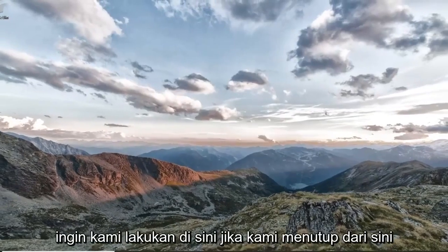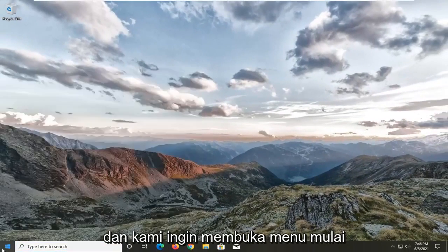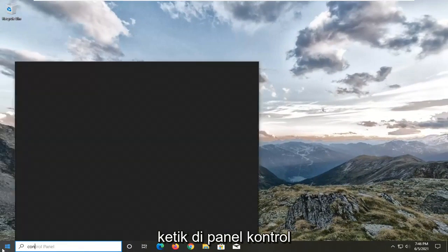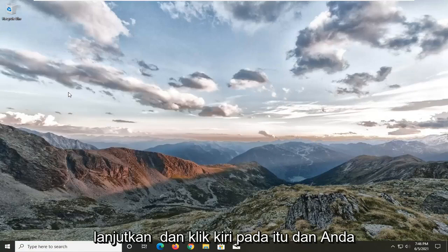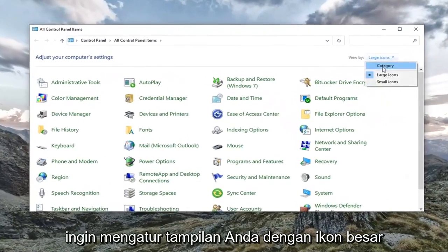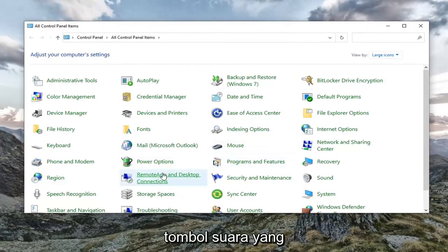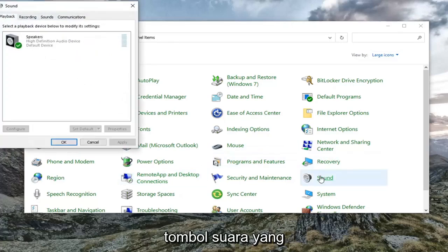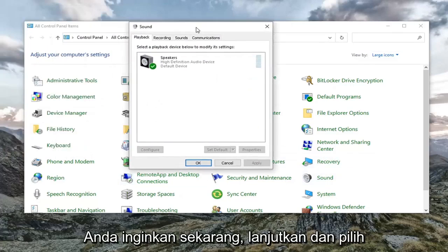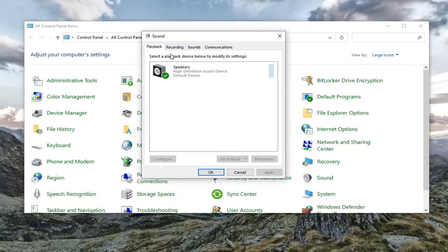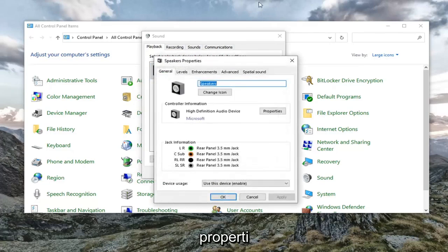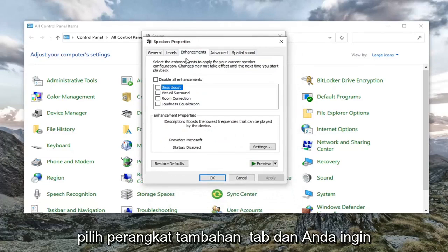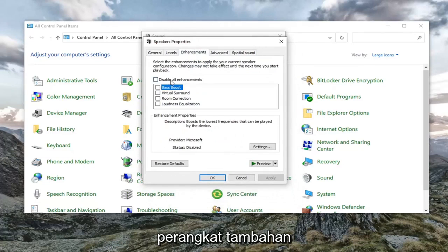Something else we also want to do — close out of here and open up the Start menu. Type in 'Control Panel'. The best result should come back with Control Panel listed right above app — go ahead and left click on that. Set your view by to Large Icons and then select the Sound button. Now go ahead and select your speaker device, left click on it, and then select Properties. Select the Enhancements tab.